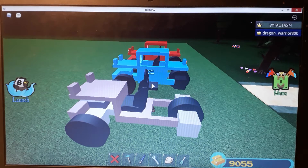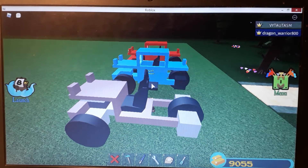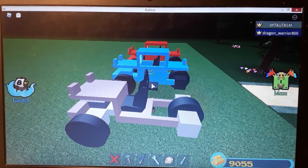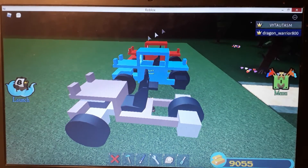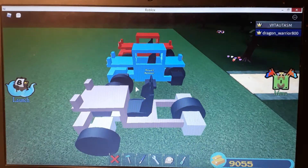Hi guys, welcome to my YouTube channel. Today I'm going to show you how to build a small car, Part 2. Yeah, it's a Part 2.